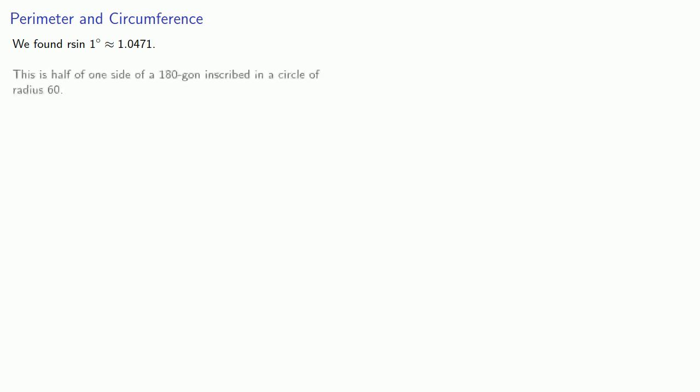Now a few other useful things we found here. We found that r sine one degree is about one point zero four seven one. And keep in mind this is half of one side of a 180-gon inscribed in a circle of radius 60.